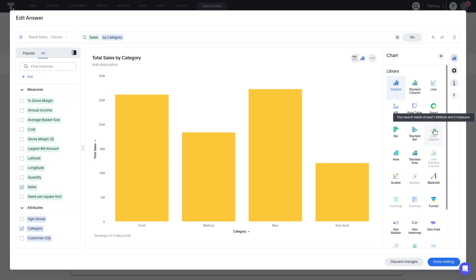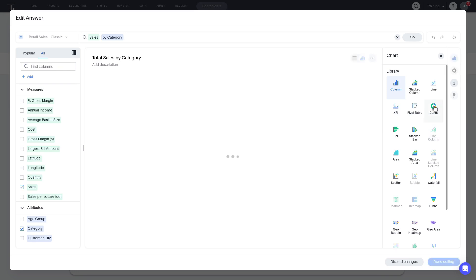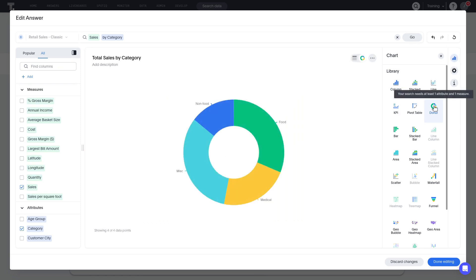If we want to change to a different chart type, we can select from the available visualizations. Let's change the chart from a column to a donut chart. The visualization updates to reflect the change.